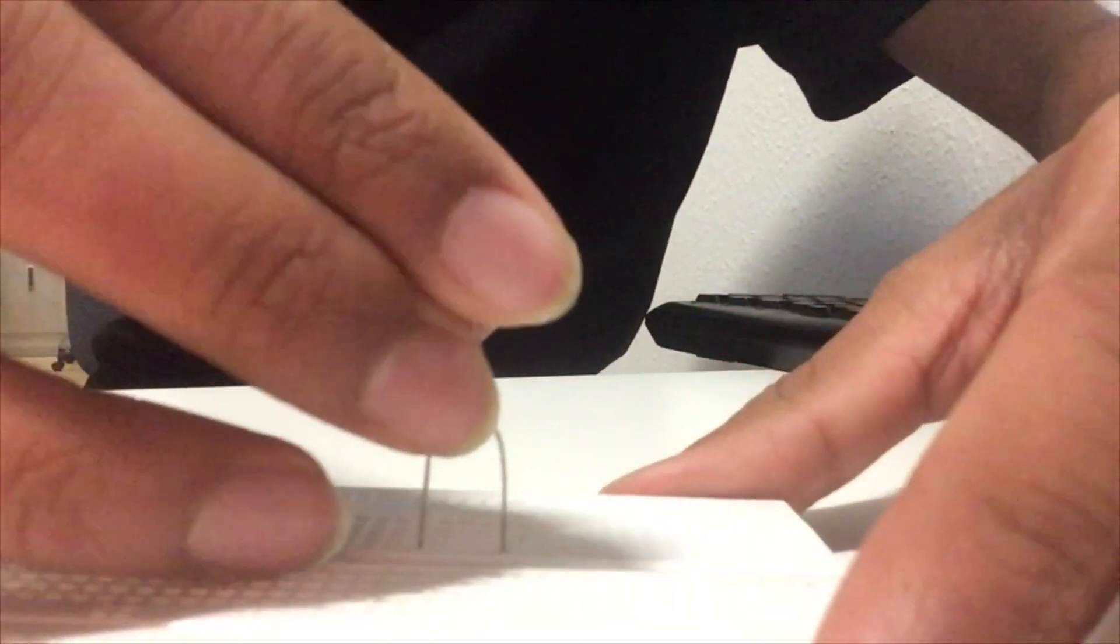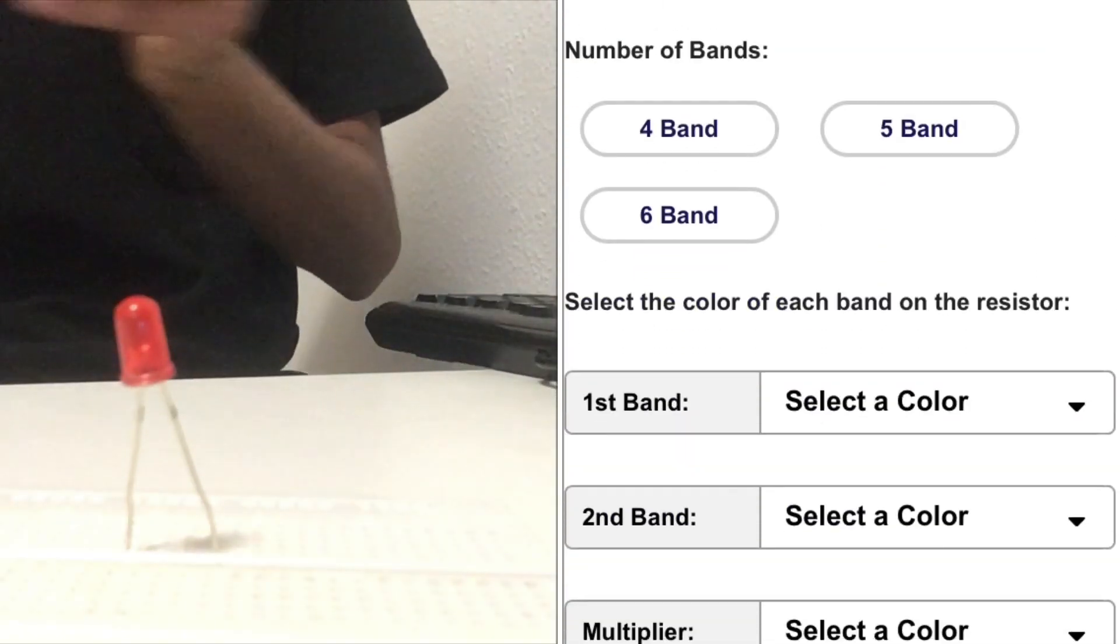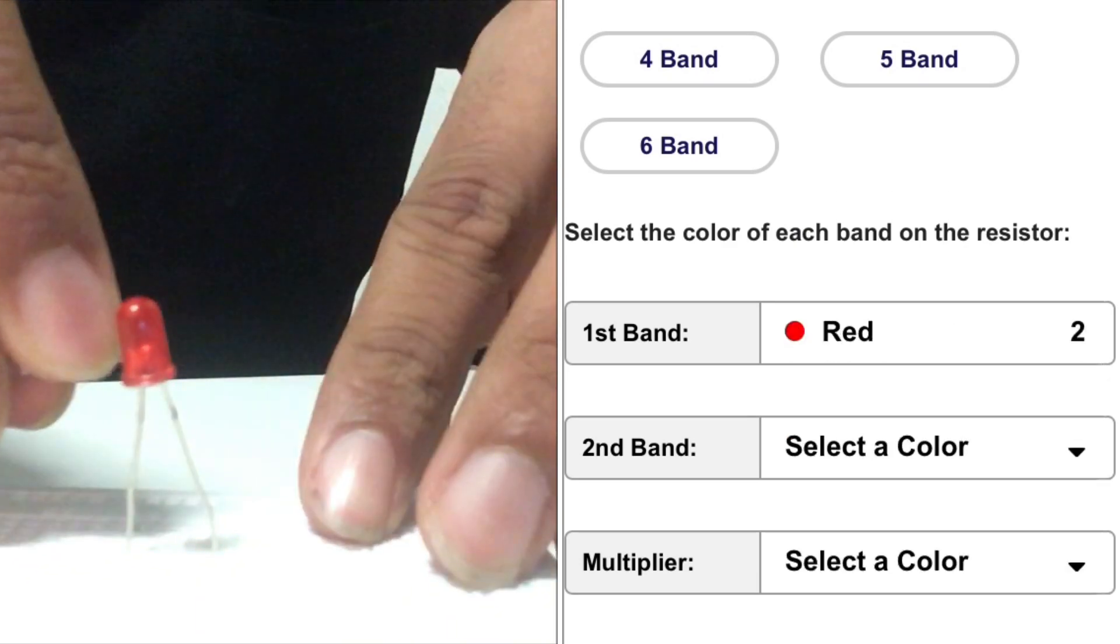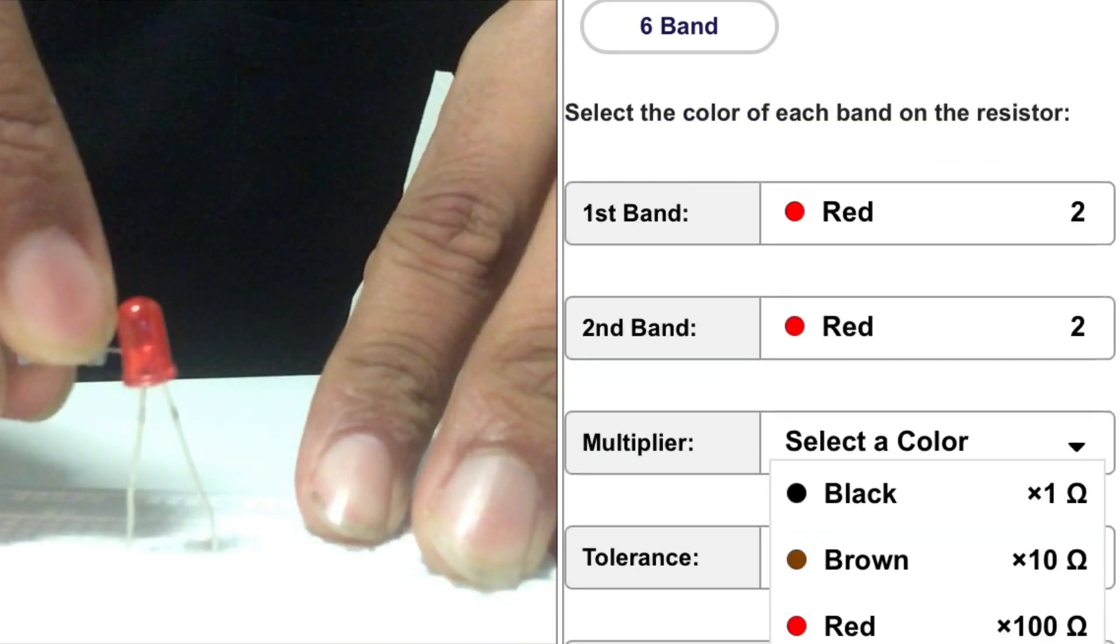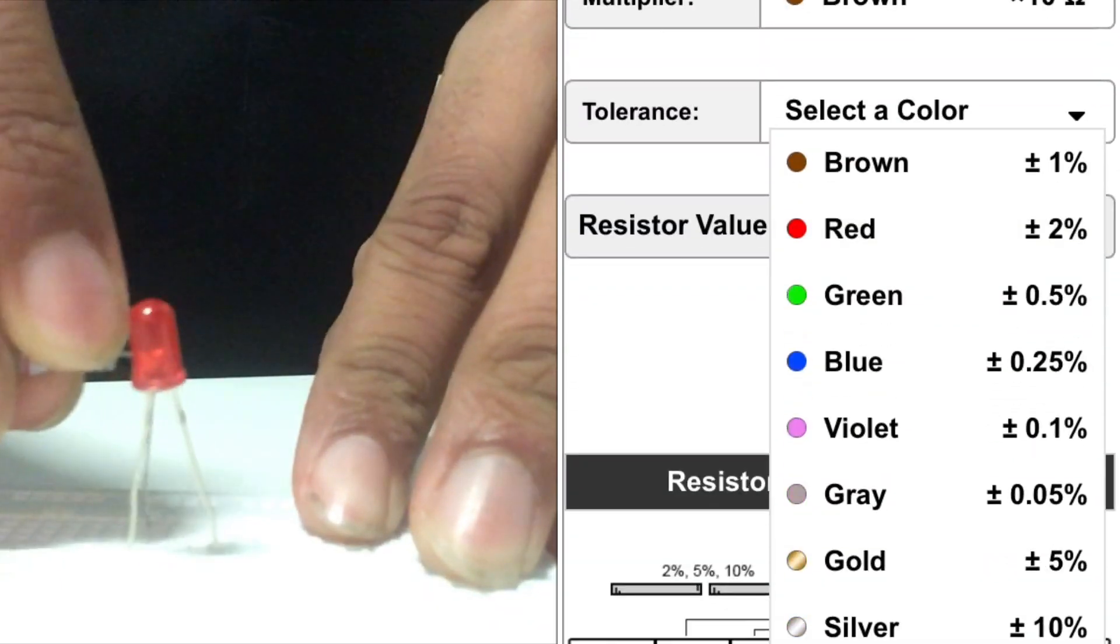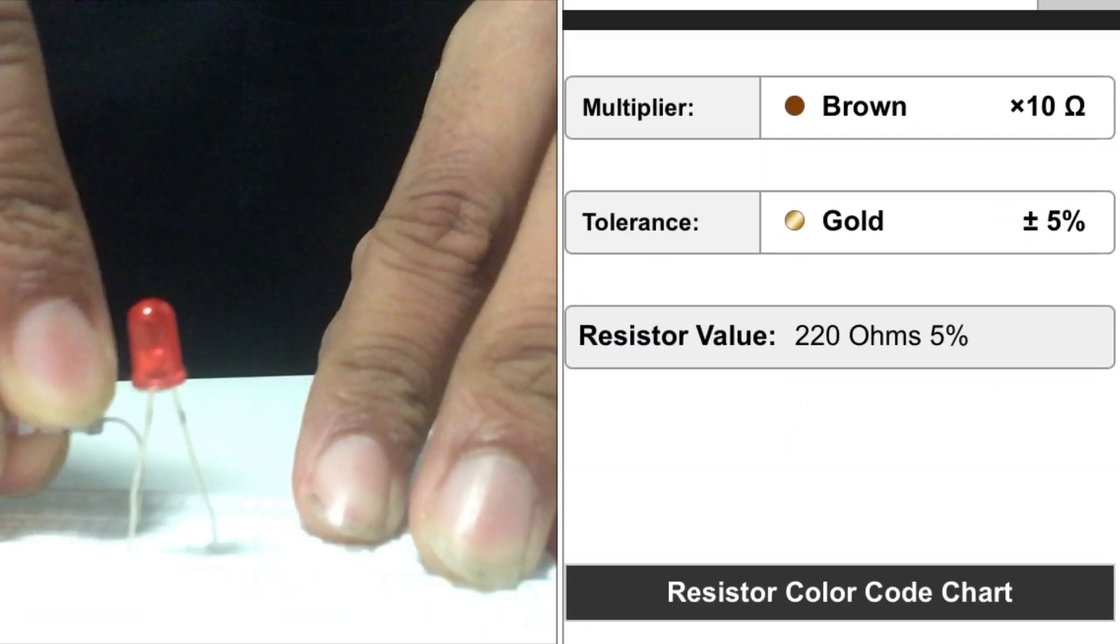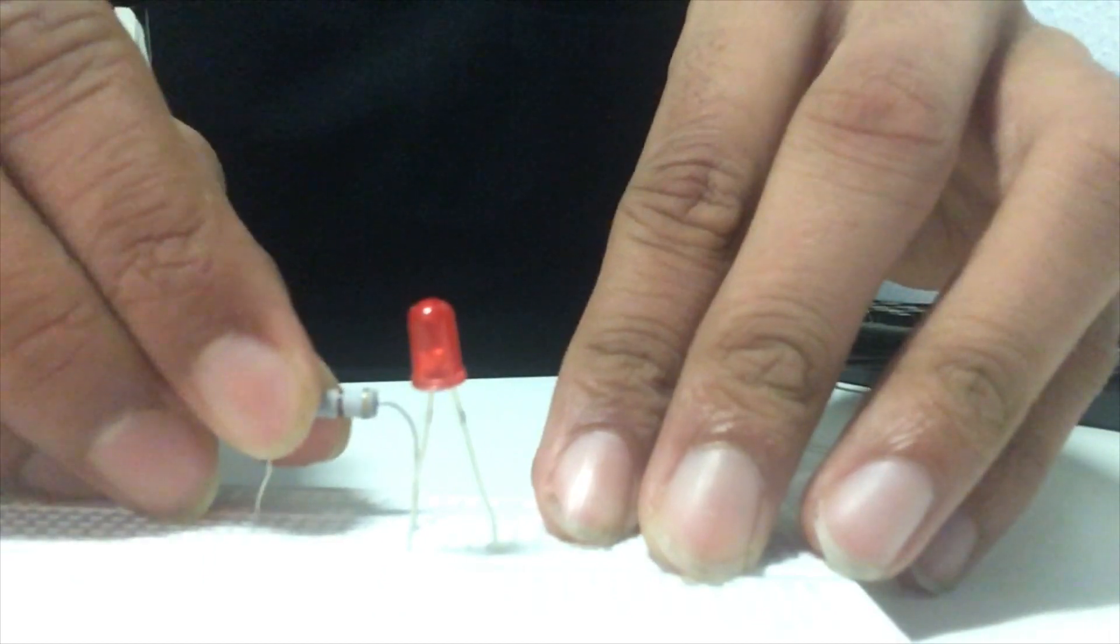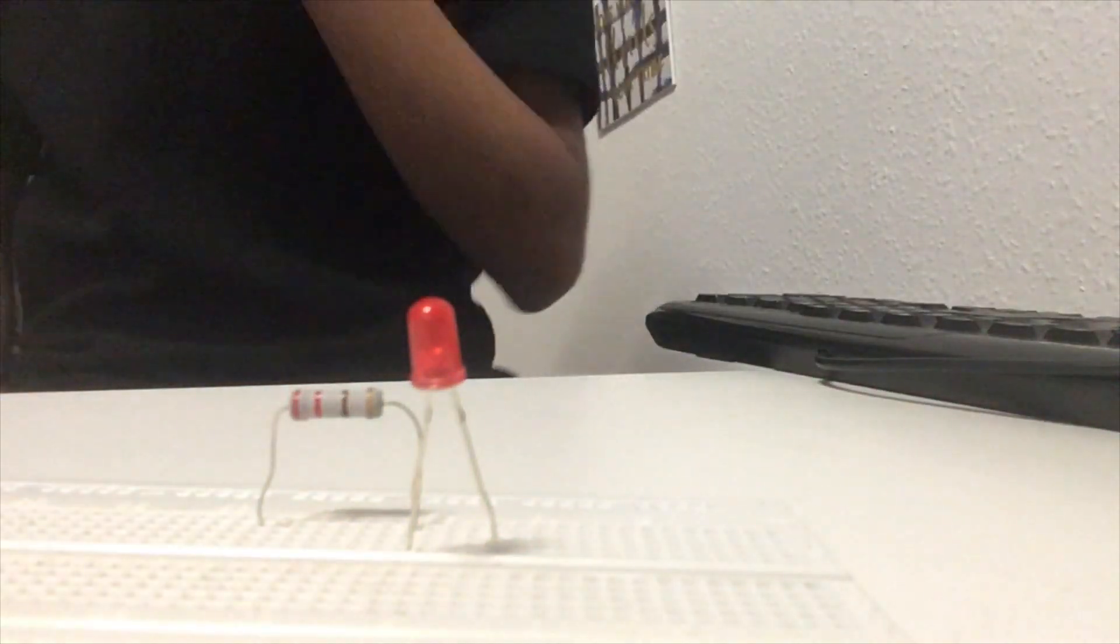The next step is to make the LED circuit. On the right, you can see a really good website I used to calculate the resistance of a resistor. You basically input the bands and the colors of the bands and then it will tell you what the resistance of that resistor is. So at the end, I calculated for a 220 ohm resistor and I actually used this 220 ohm resistor to attach it to my circuit.